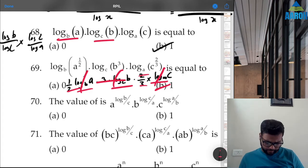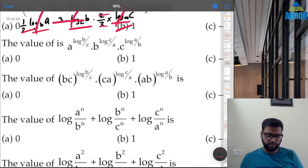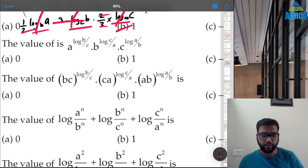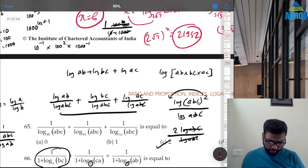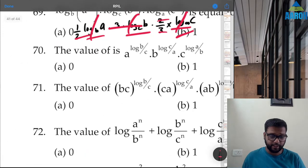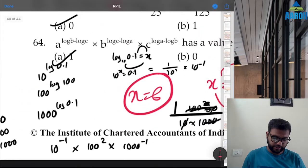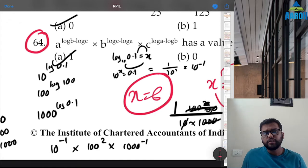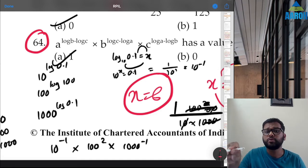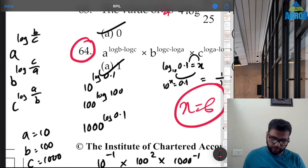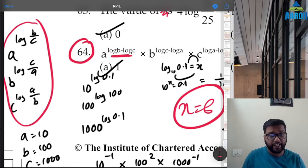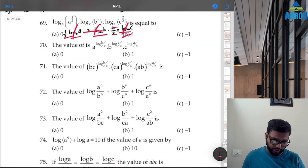Question 70: The value of a^(log b/c) × b^(log c/a) × c^(log a/b). This is exactly the same as question 64, because log b − log c = log(b/c). So the answer is 1. Option B is correct.